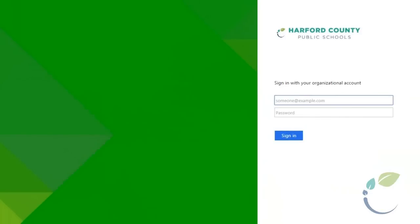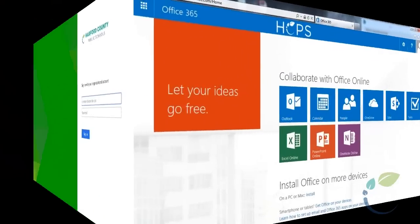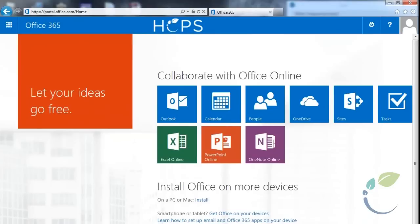Portal.hcps.org from home will look like this. And it takes you to the same great apps, including your email via Outlook.